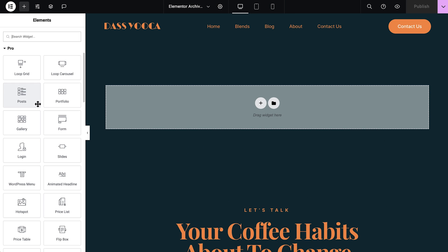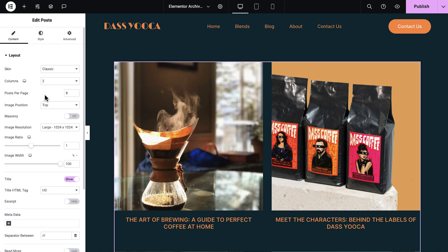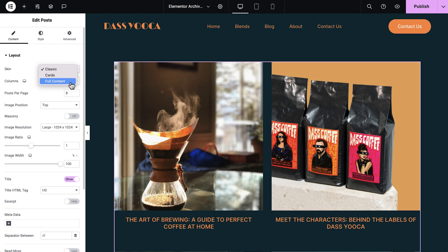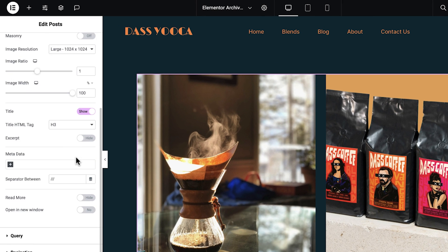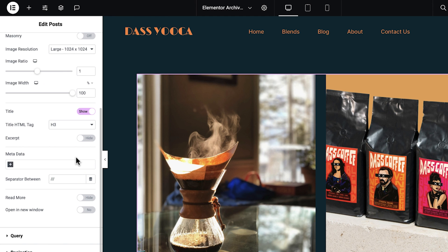You can also use the theme builder to customize the look of your archive pages. Choose one of the premade skins in the post or products widget to quickly display the most essential information in the listing, like the featured image, title, and excerpt or price.